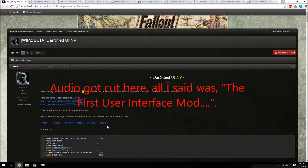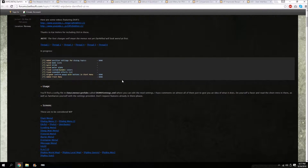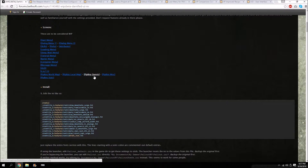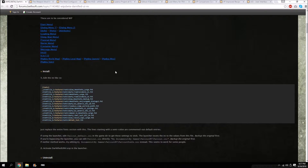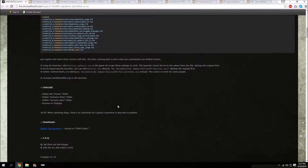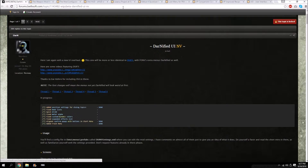The user interface mod we're going to go over today is the Darnified UI. In my opinion this is essential — I cannot play the game without this mod. It shrinks down the text and in general just makes it look a lot better. It has a little bit of extra steps but it's going to be worth it. I'll leave links to these mods down in the description.